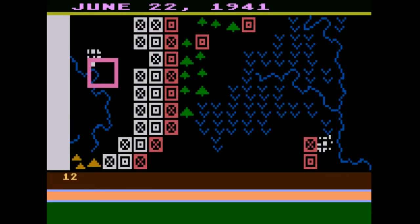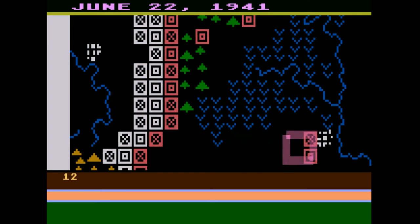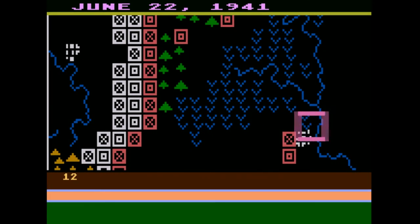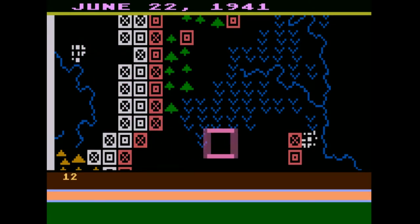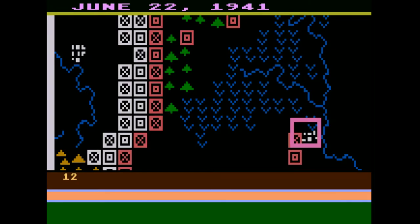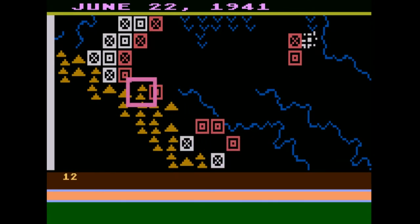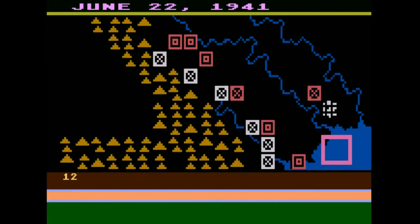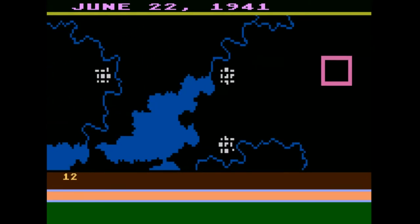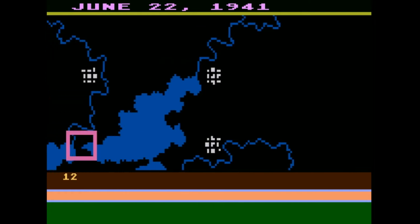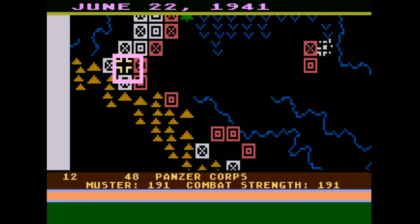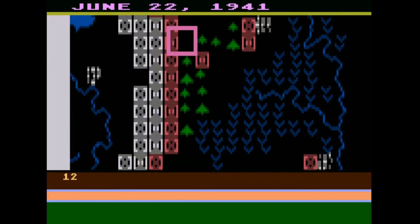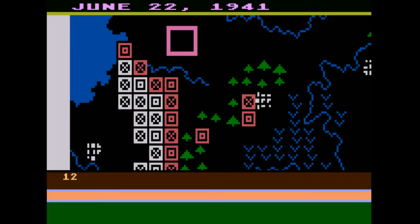I believe this is Smolensk here. My main goal is basically to get Moscow. Not that that has historically mattered all that much. Because we're the Germans, we really want to rely on our tanks — called panzers in this game. We're going to try to conquer as much as we can with our panzer corps. And because we're Germans, we want to go fast. We want to conquer quickly and hope for the best.